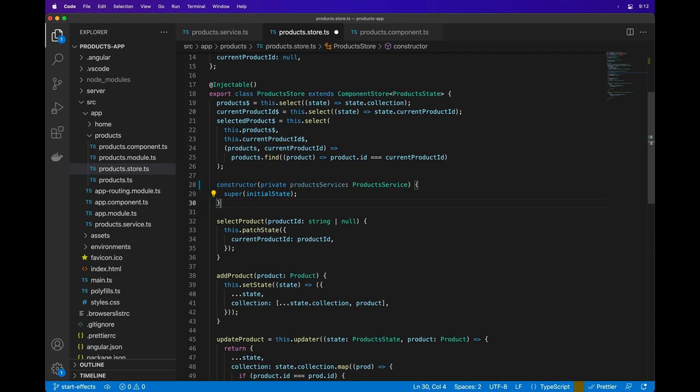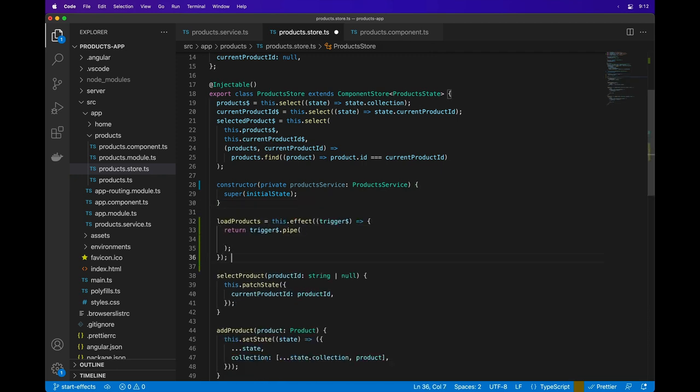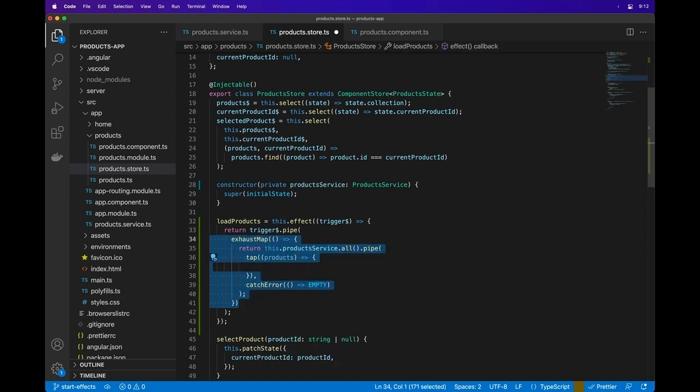Next, I'll define a method to load the products using the product service. We'll name it Load Products. The Load Products effect is defined by using the effects method that's provided by the Component Store class. It receives an Observable as an argument which is used to trigger the side effect.